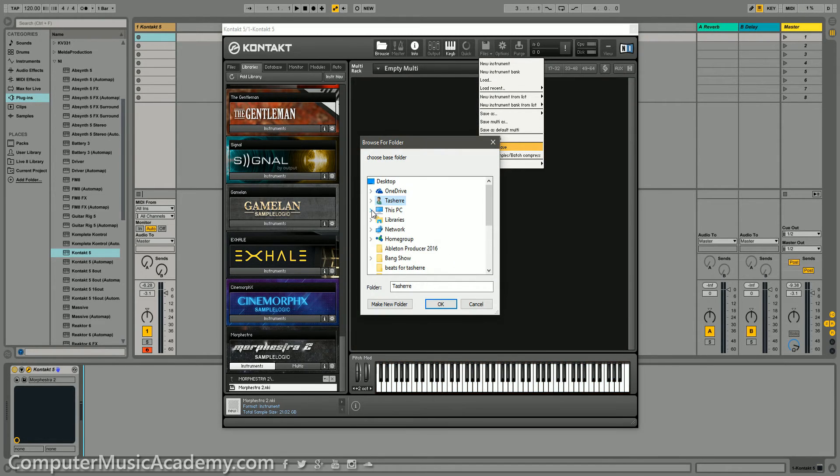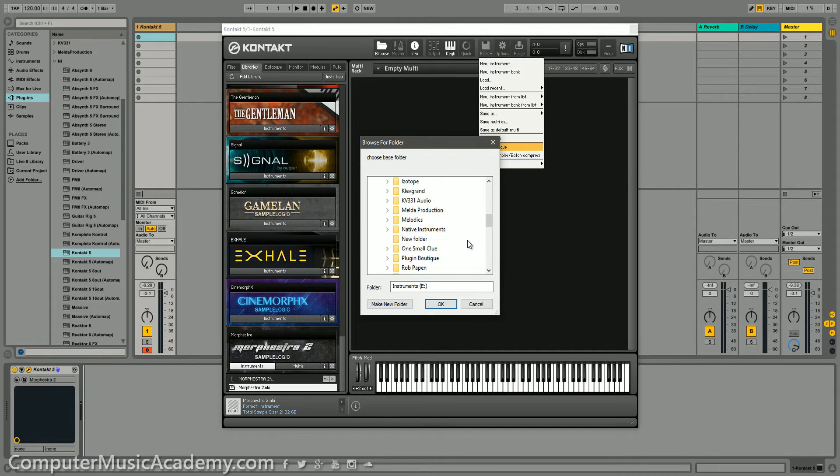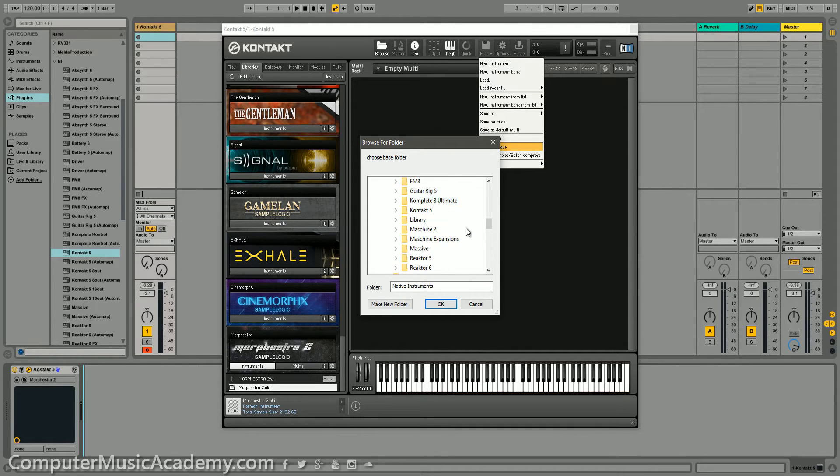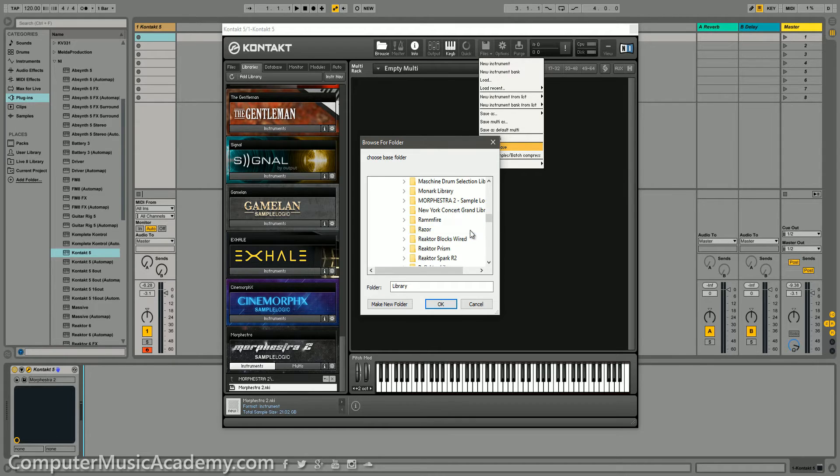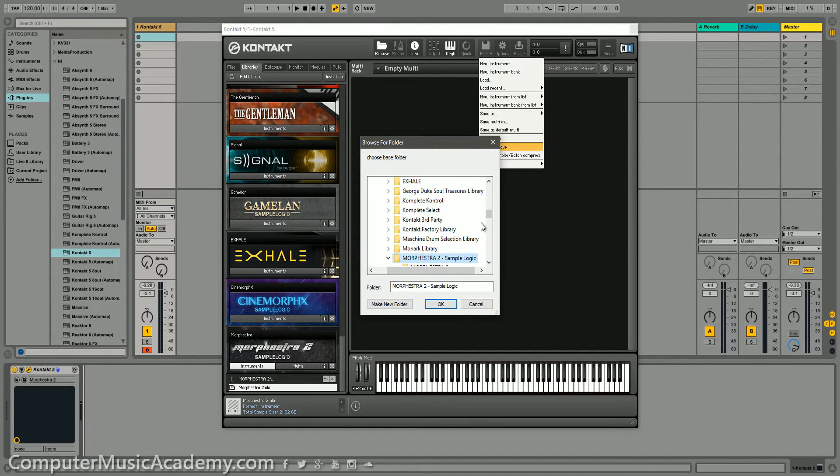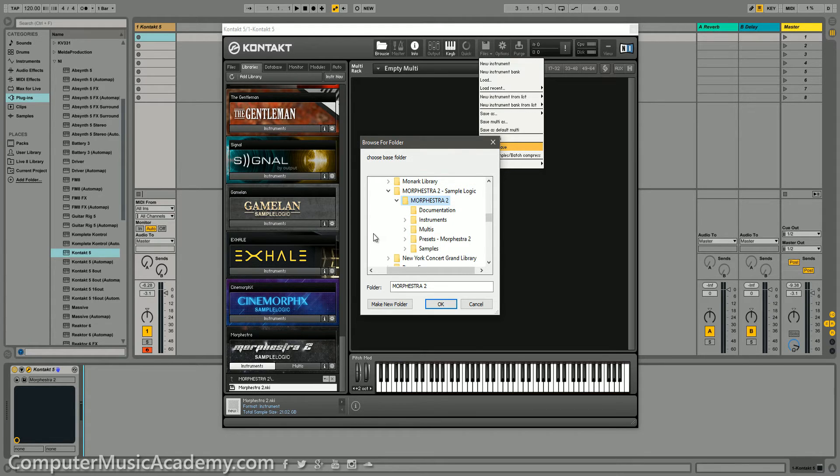Now, at this point, you want to search for the instrument folder within Kontakt. So, I'm going to my Native Instruments folder, then Library, and down to the Morphistra 2 folder. And there is a folder for Morphistra 2 within that folder. Select that. Then click OK.